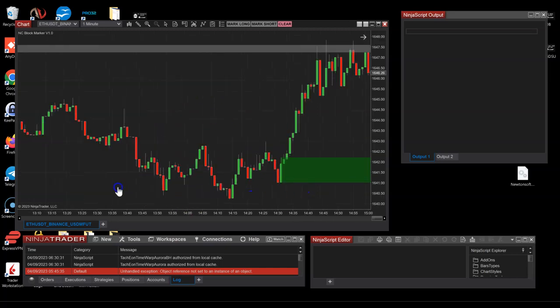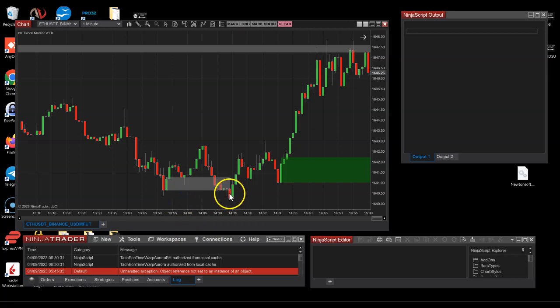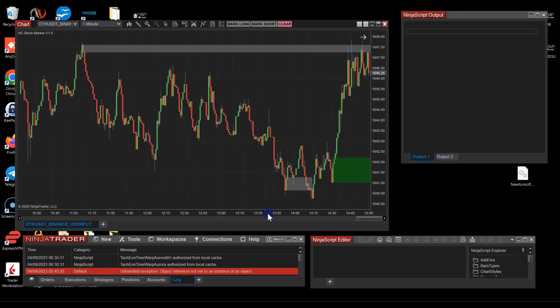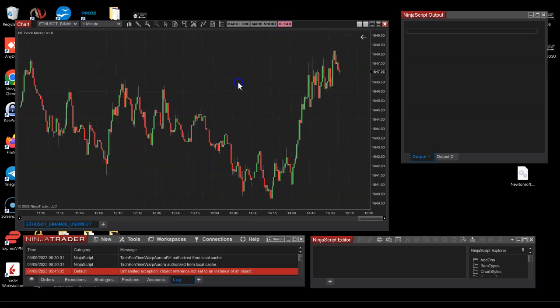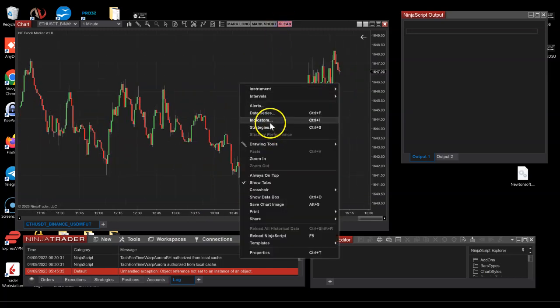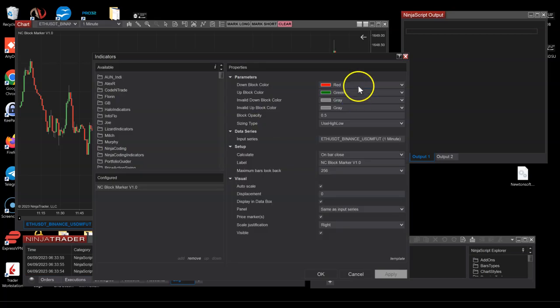For example, if I go ahead and mark this bar, it's gray because there's been a close below it. As long as the bar closes below it, it goes gray. I'm going to clear this now and switch - you can toggle the colors, toggle the opacity.